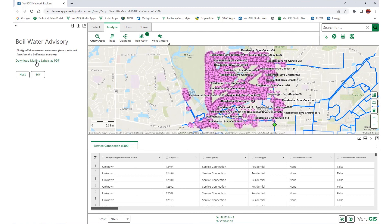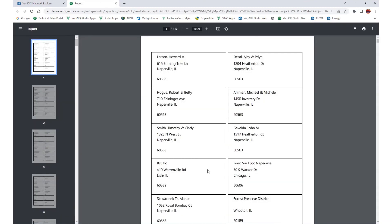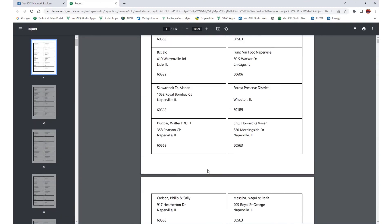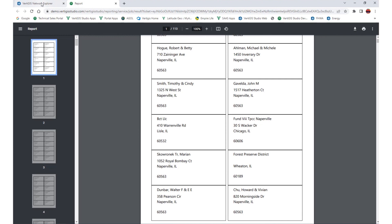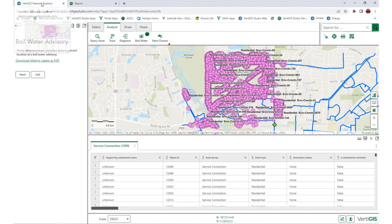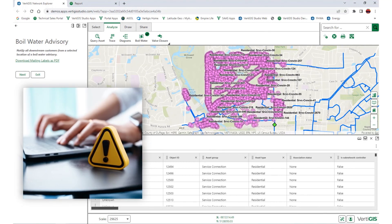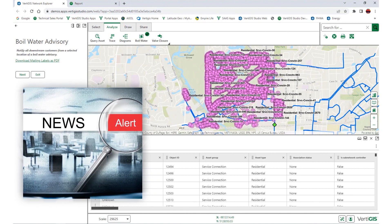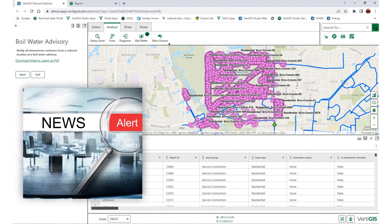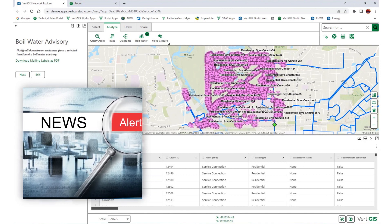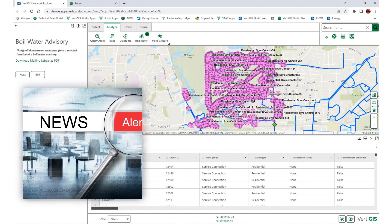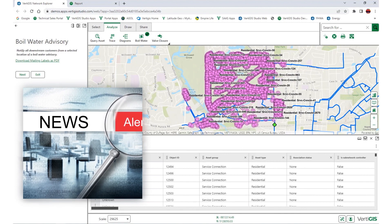The workflow will simultaneously create a PDF report with available contact information for affected customers. Given the urgency of a contamination scenario, the solution can also be configured to notify the community through social media channels, post an announcement on municipal websites, and inform other news sources.